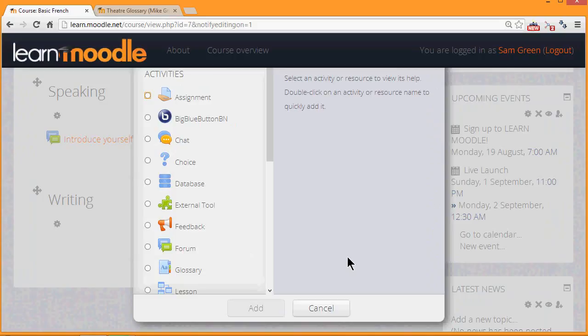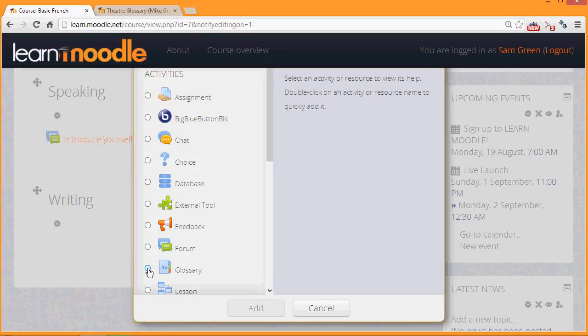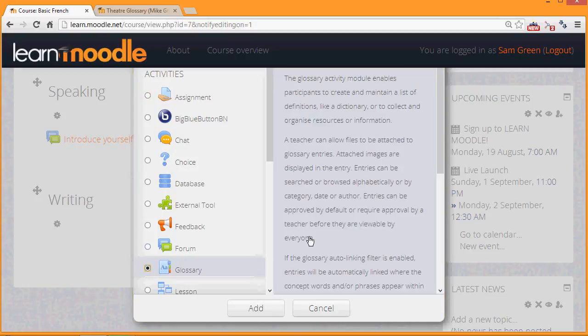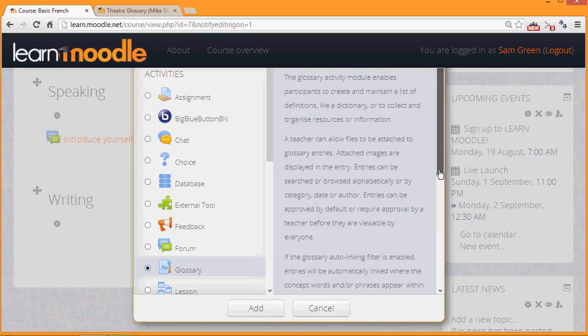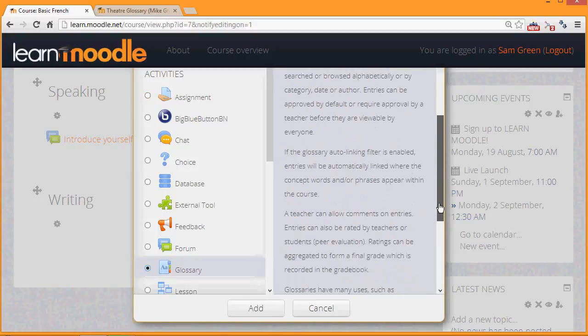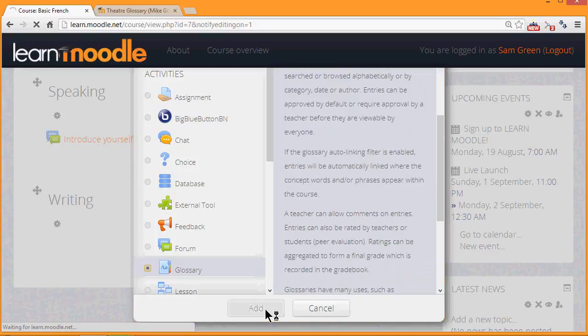Glossary is an activity because the learners interact with it and so we can click it twice to open it straight up, or once to get some information about ideas for using the glossary, and then once at the add button at the bottom to add it.